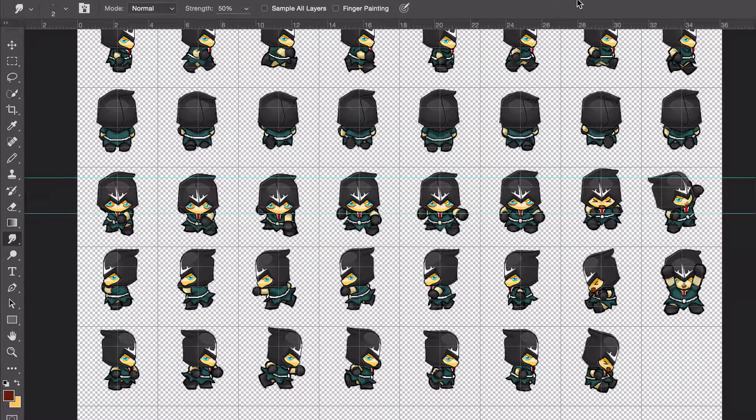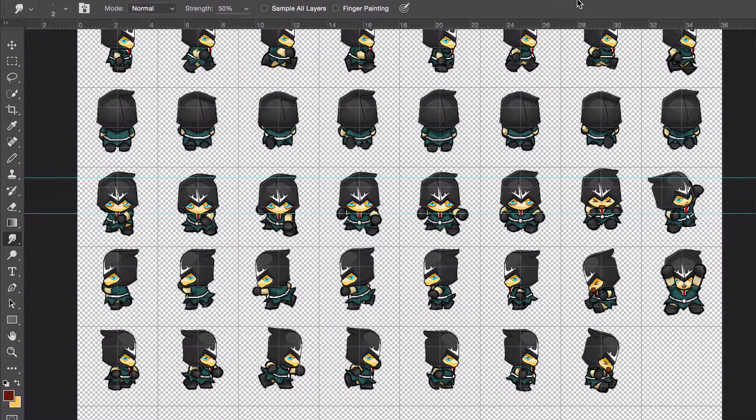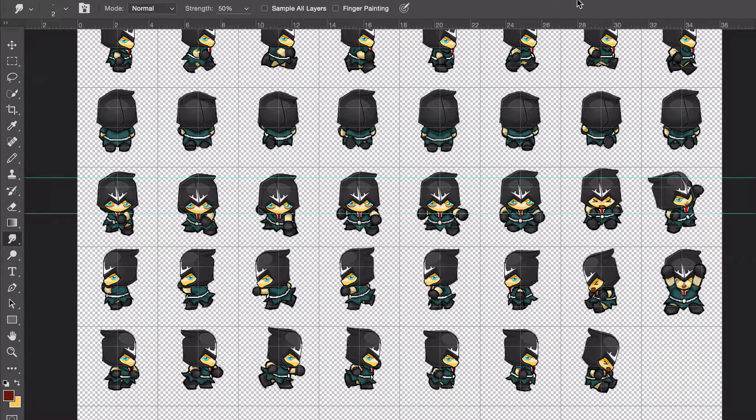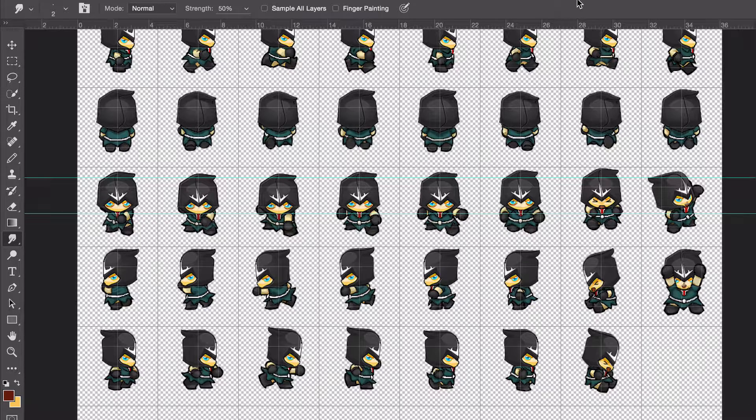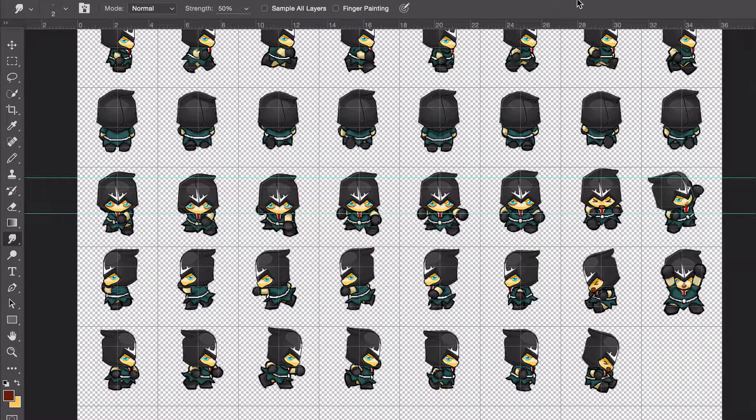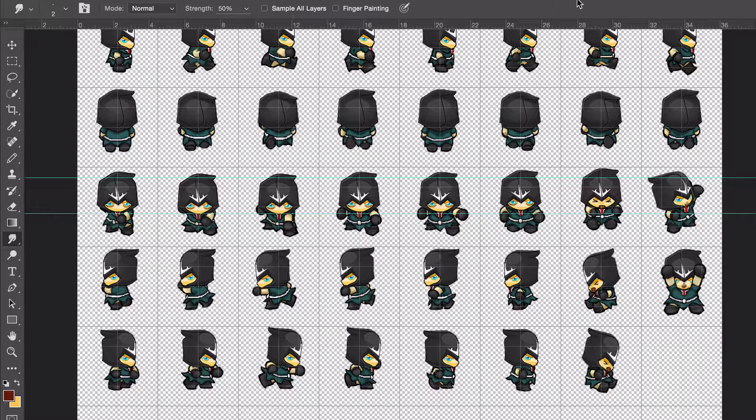Hello and welcome to day six of the development journal for my new game here. Joseph is working on the script. He's gotten quite far. He's already at the first boss battle, so that's amazing.